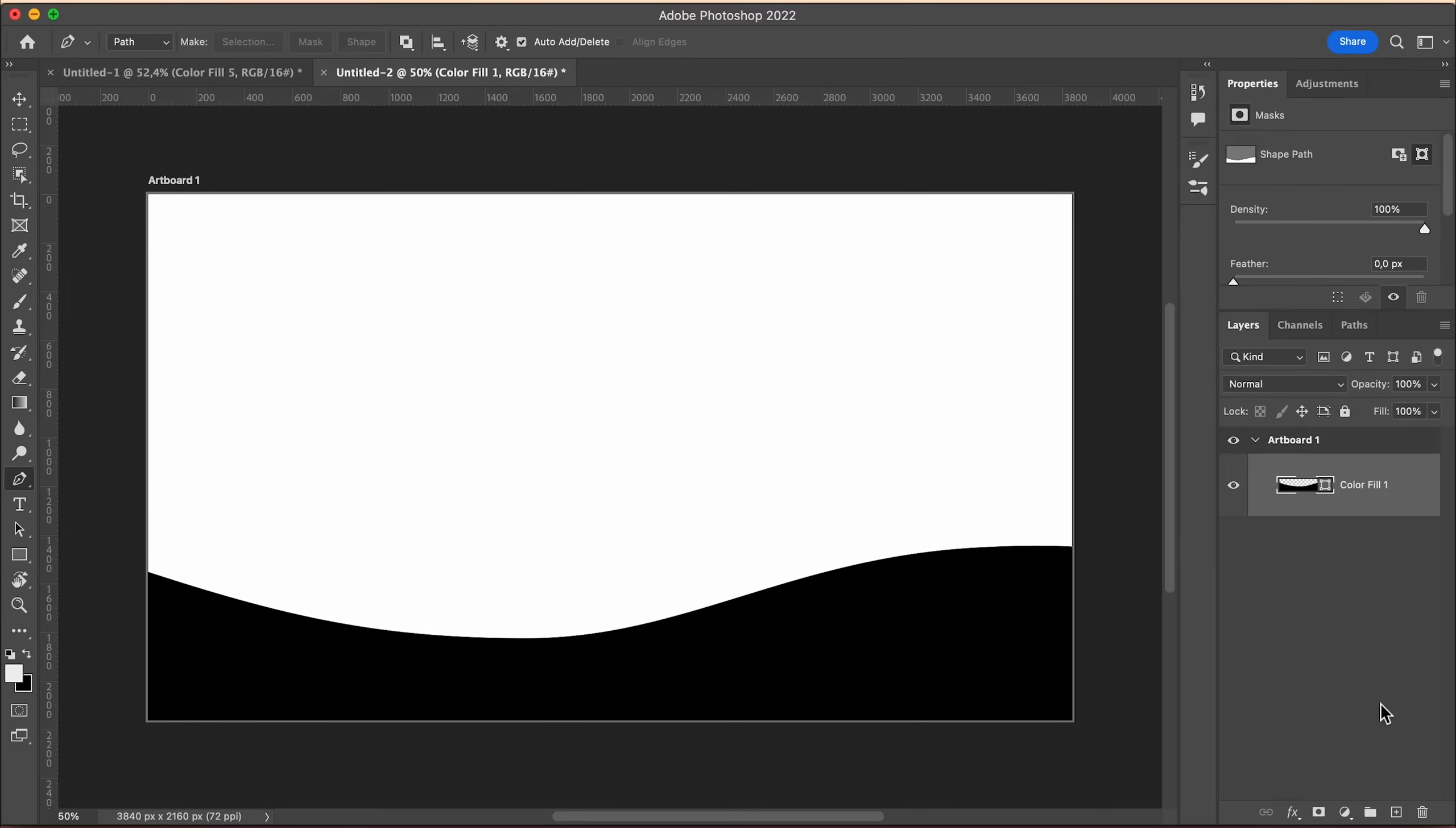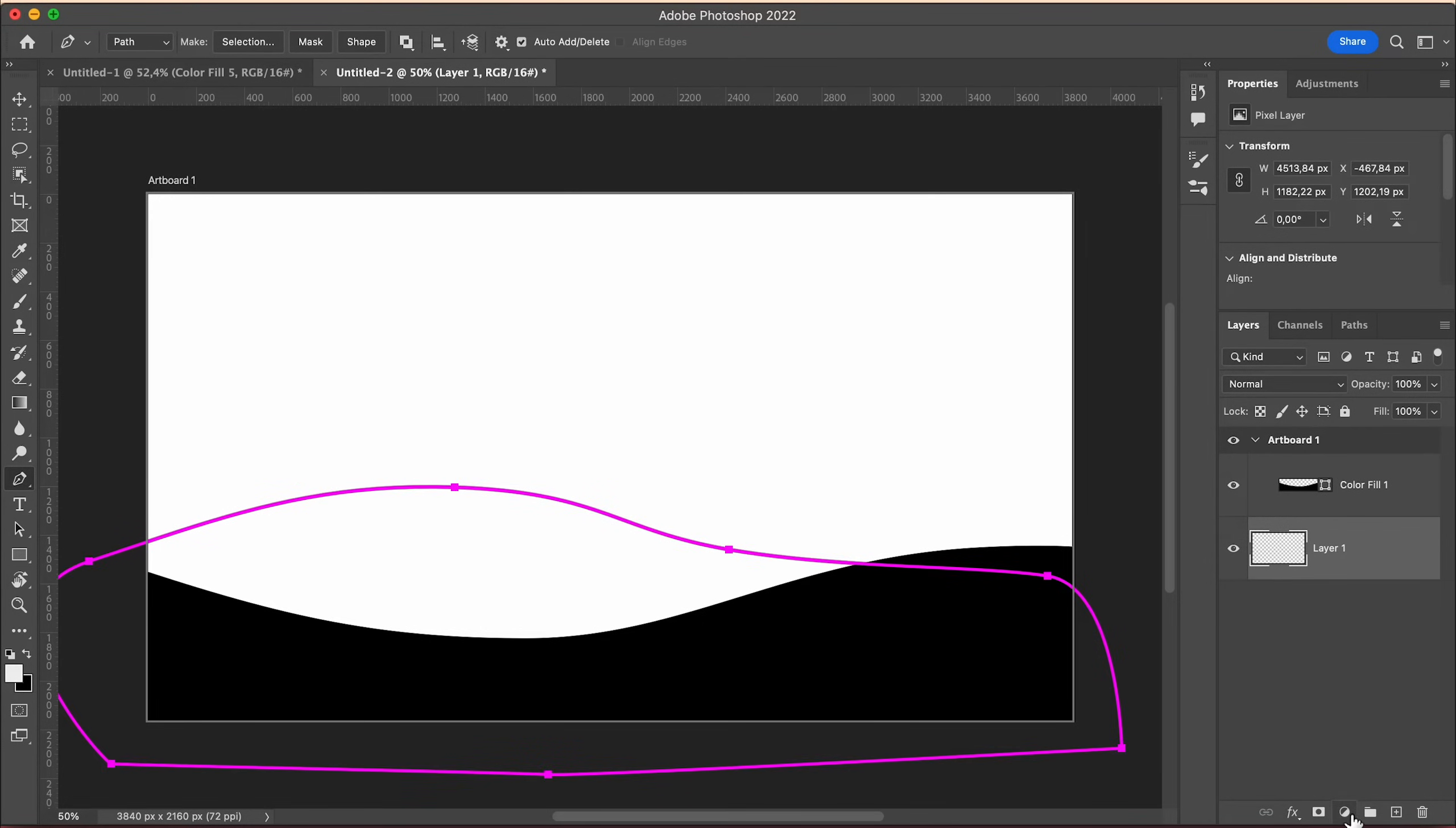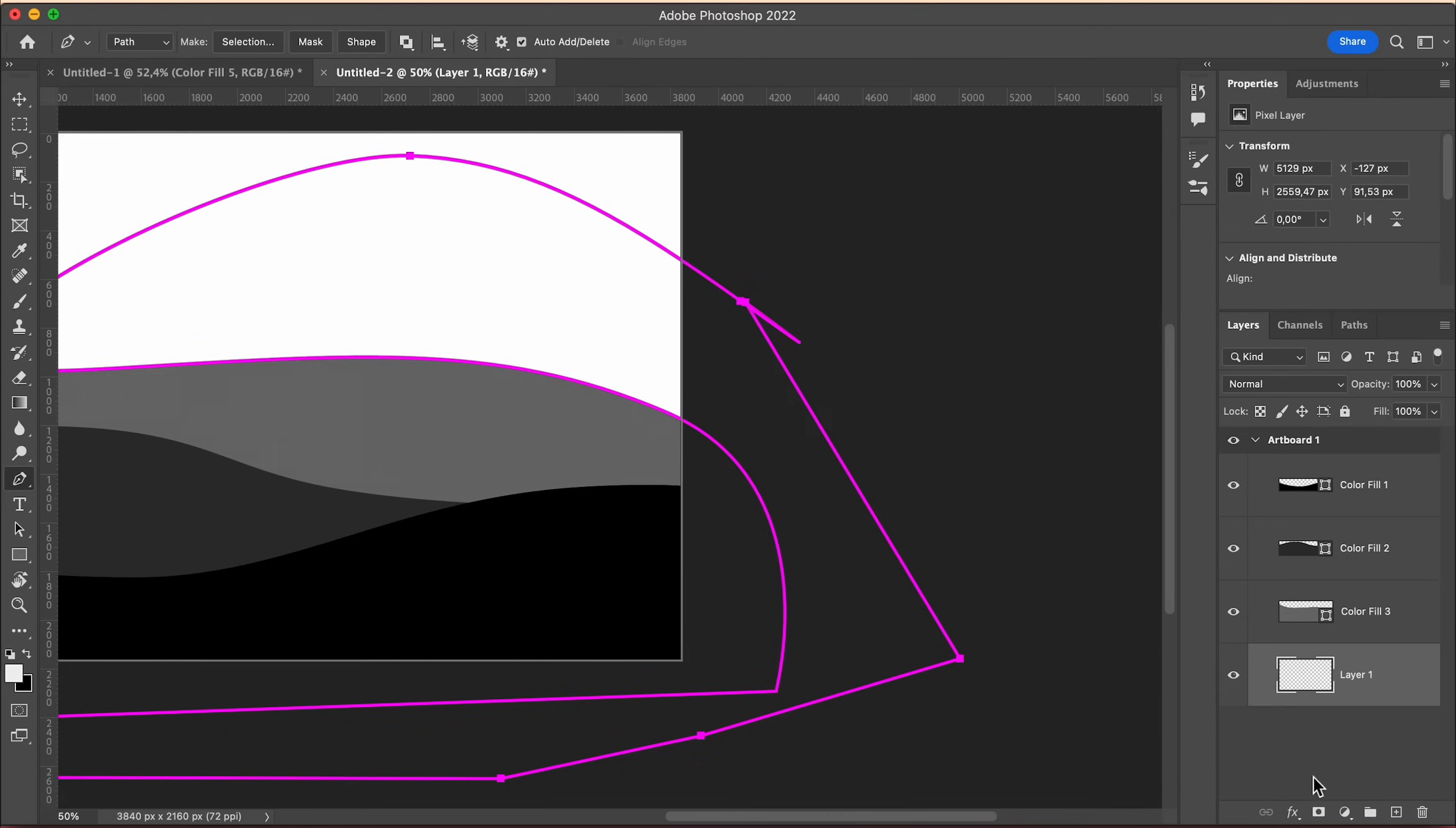Then add a new layer and move it below the first one. Pick the pen tool, hit escape a few times to get rid of the old path and draw a new wave. Then just repeat the process until your background is filled.